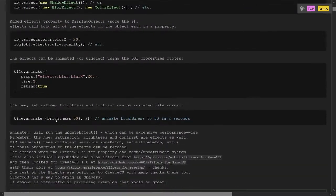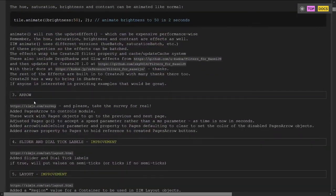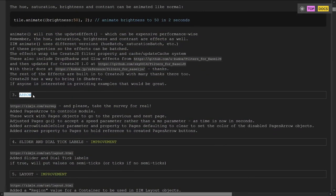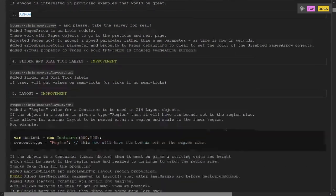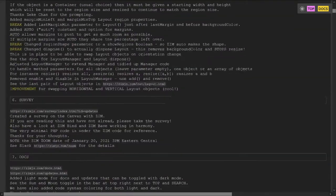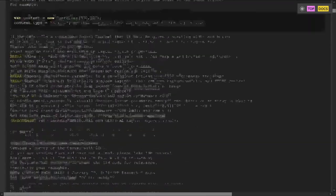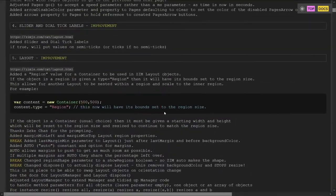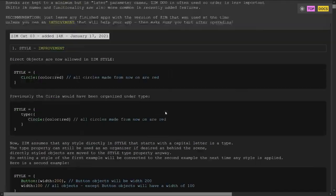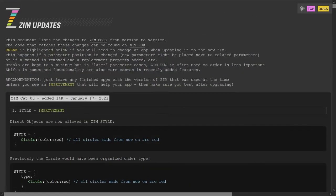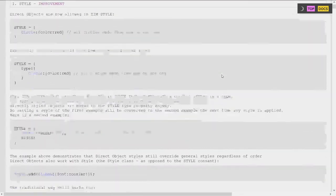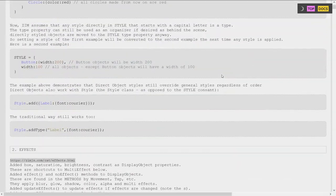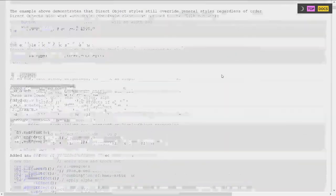And again, the color syntaxing in the effects. This is about the arrow, the slider, the layout, et cetera, et cetera, et cetera.